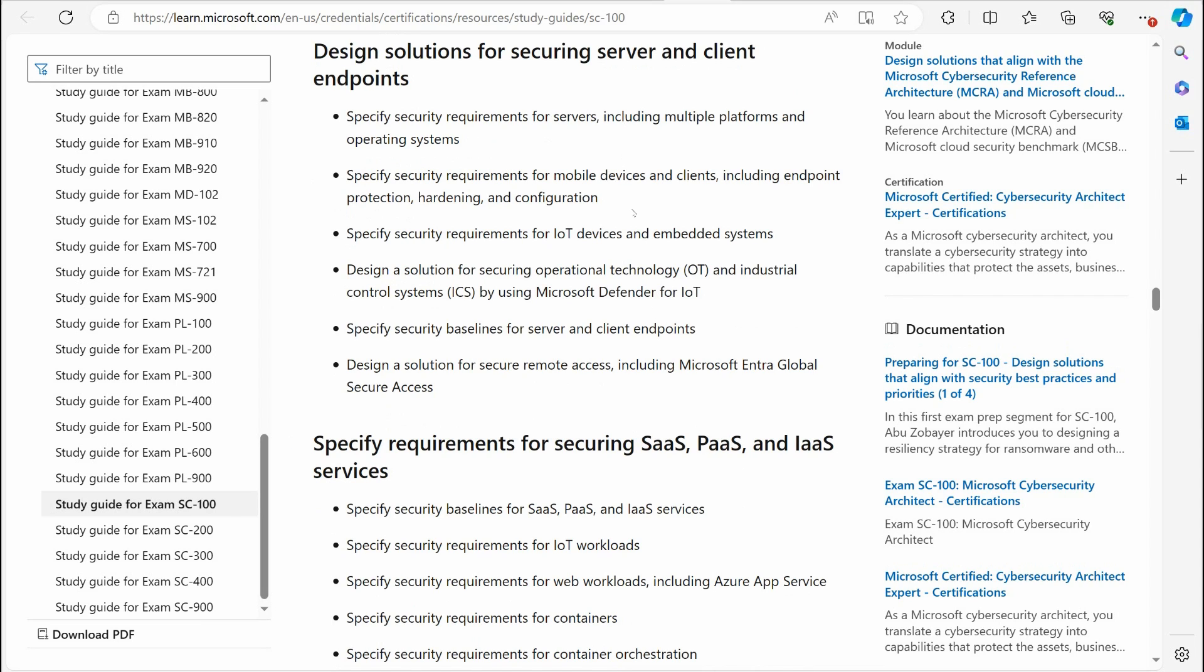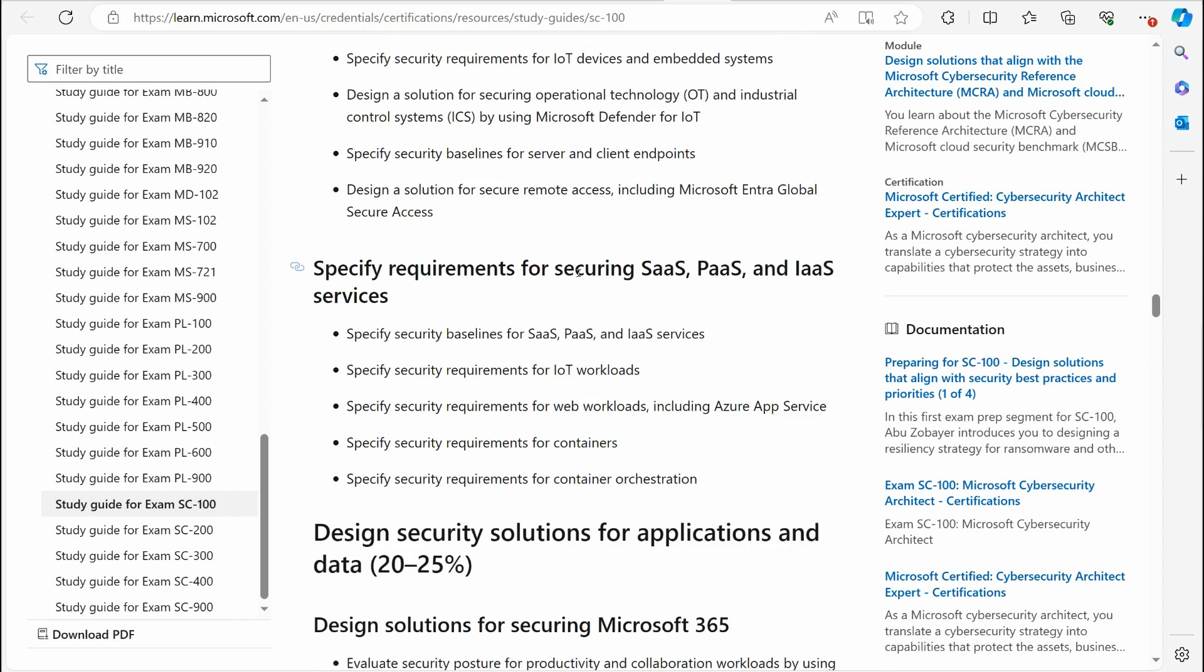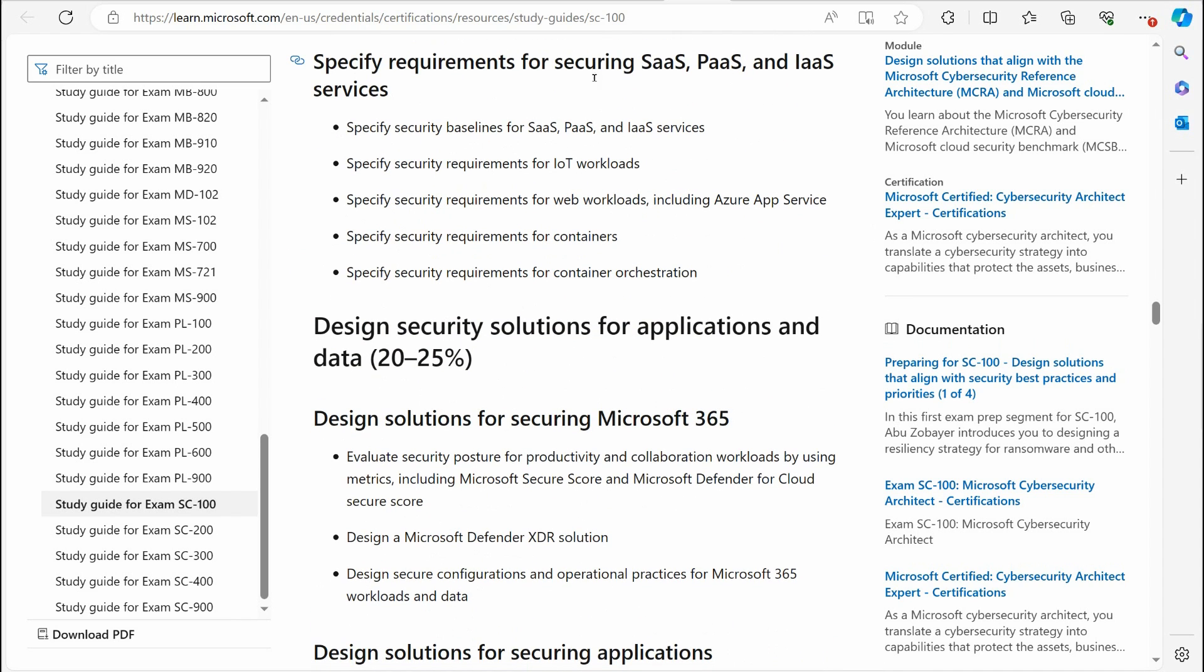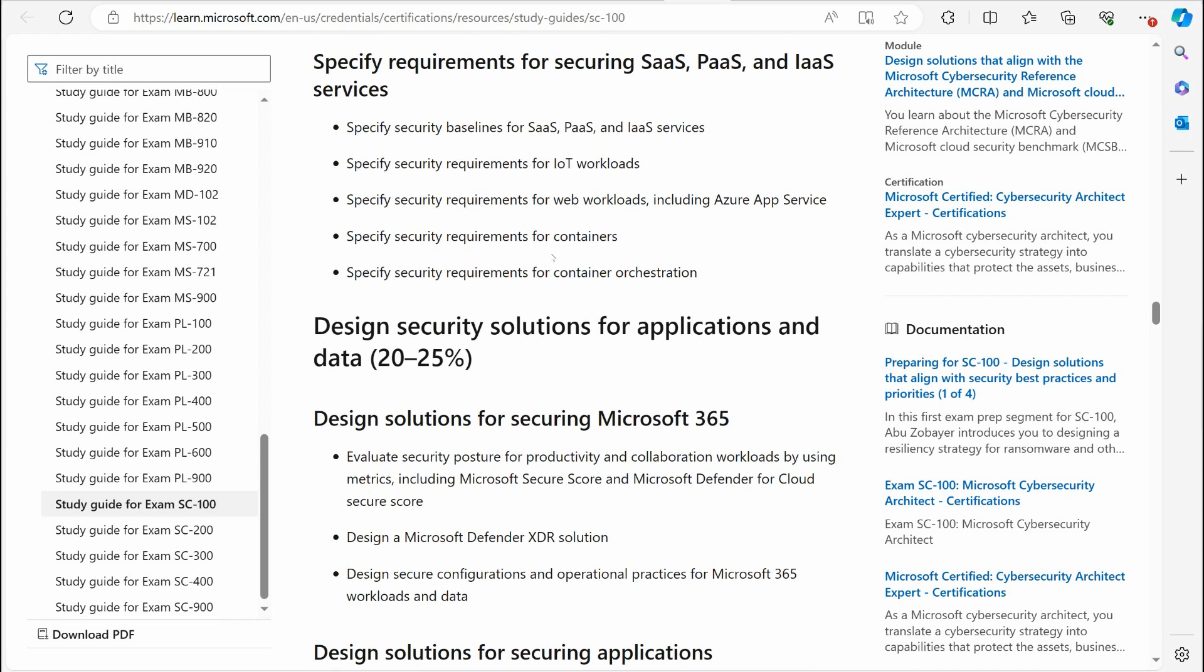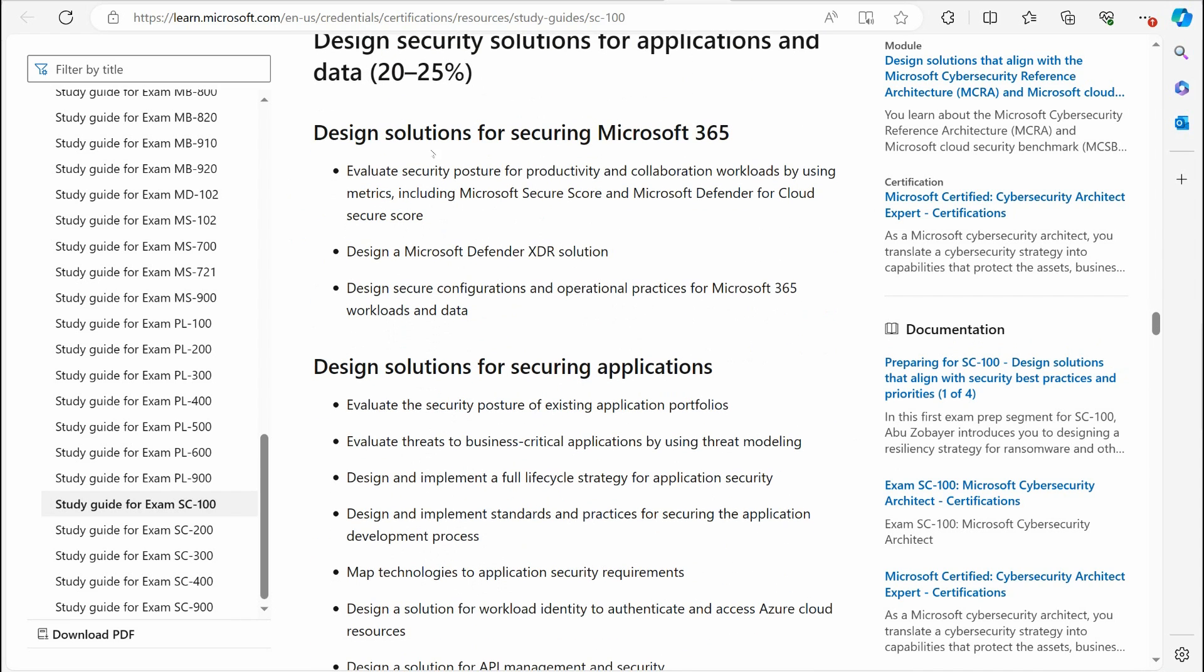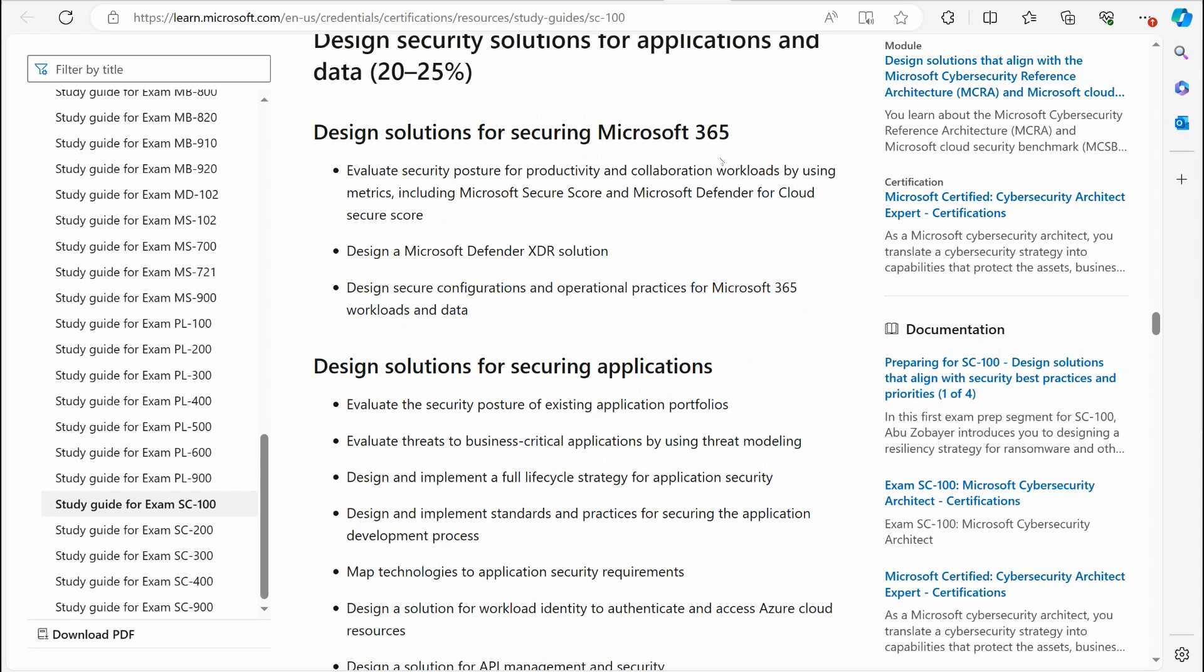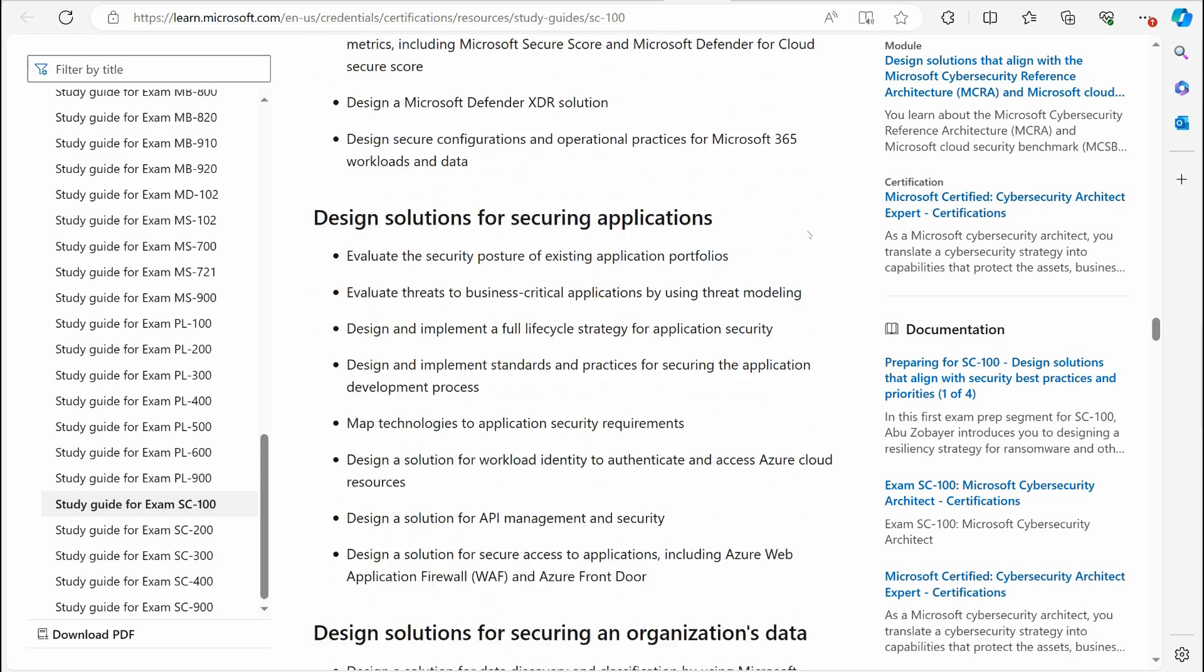You have design solutions for securing servers and endpoints. A little bit of Intune there, dealing with Defender for servers. You've got dealing with the requirements that involve SaaS, PaaS and IaaS. That's the various workloads that are hosted in Azure, and some being Microsoft 365 as well. Design solutions securing Microsoft 365. Jumping more into the Microsoft Defender for Cloud, Microsoft Secure Score, Microsoft Defender XDR.